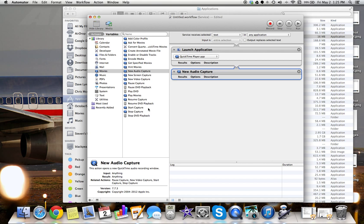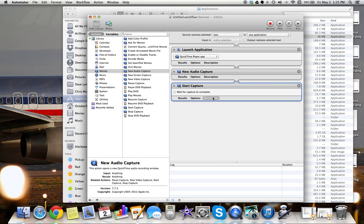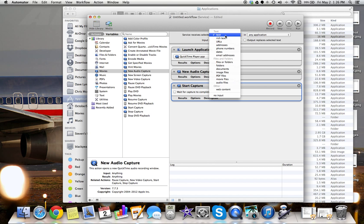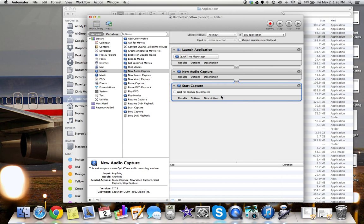And then we want it to start a capture immediately. Service receives selected text. I don't really understand why the guy did this, but just put it on no input. And then it'll run in any application.